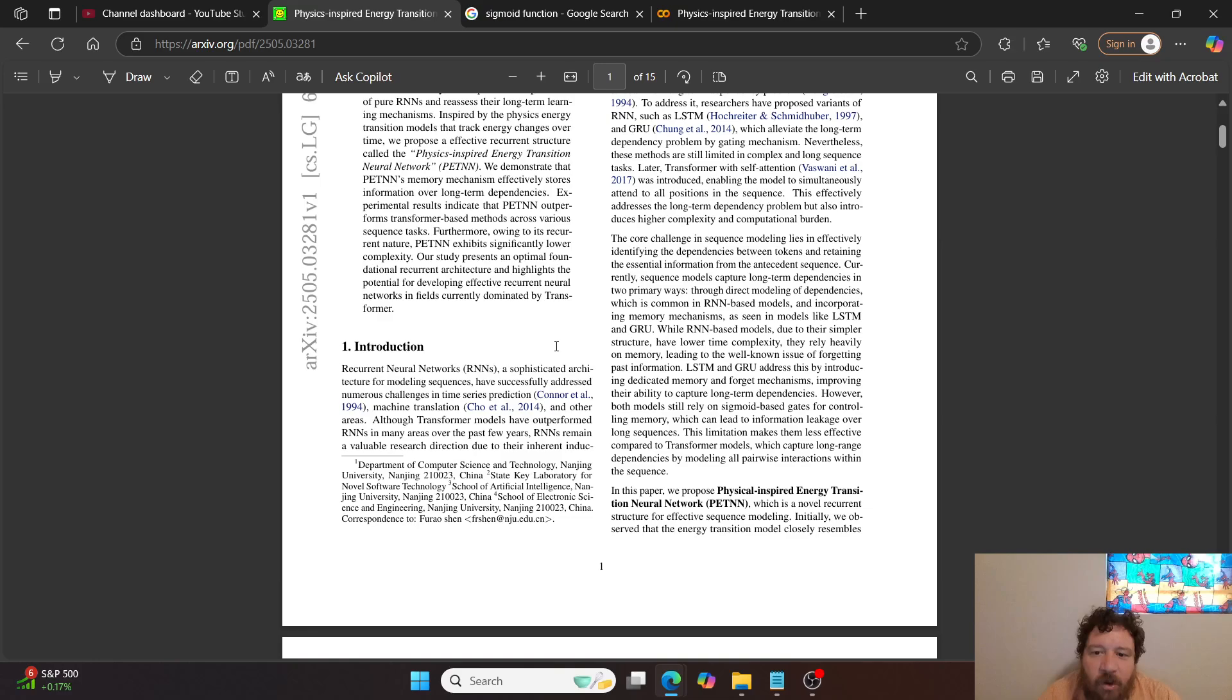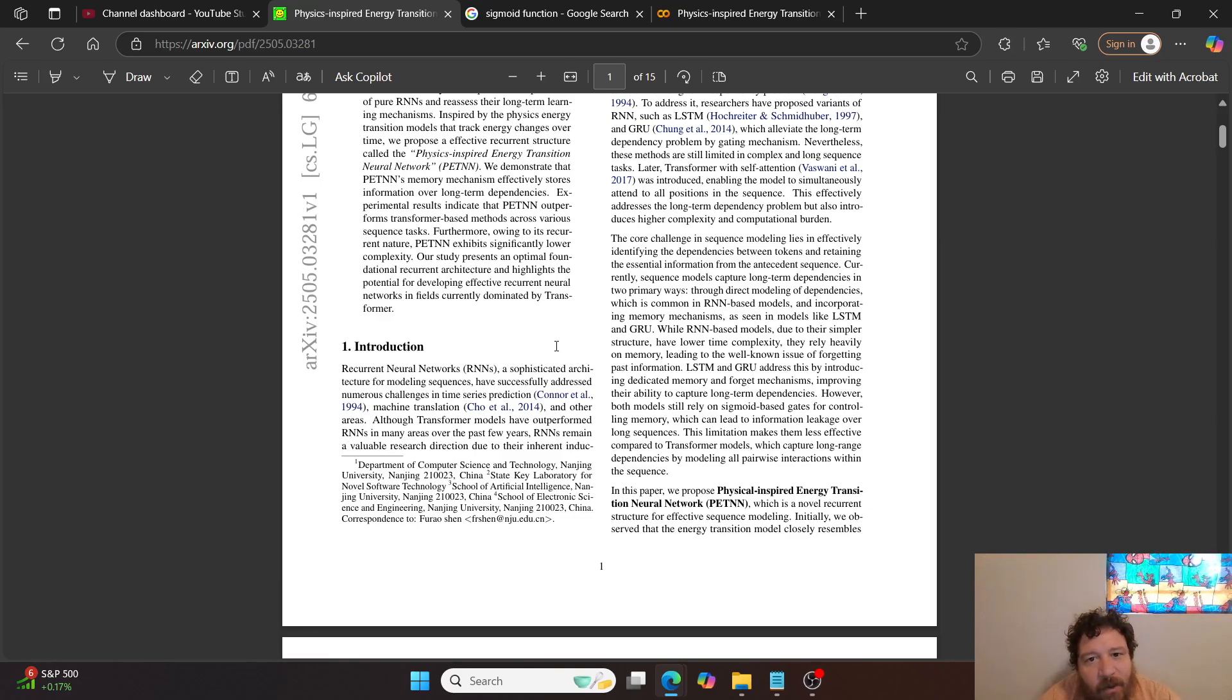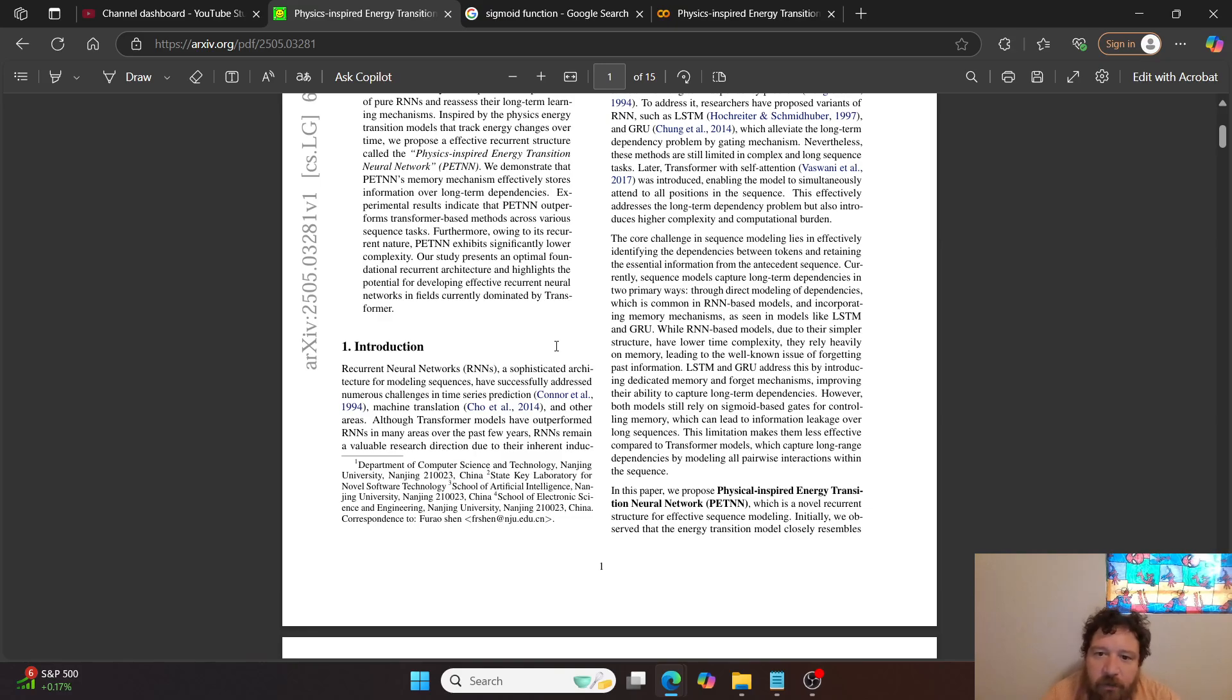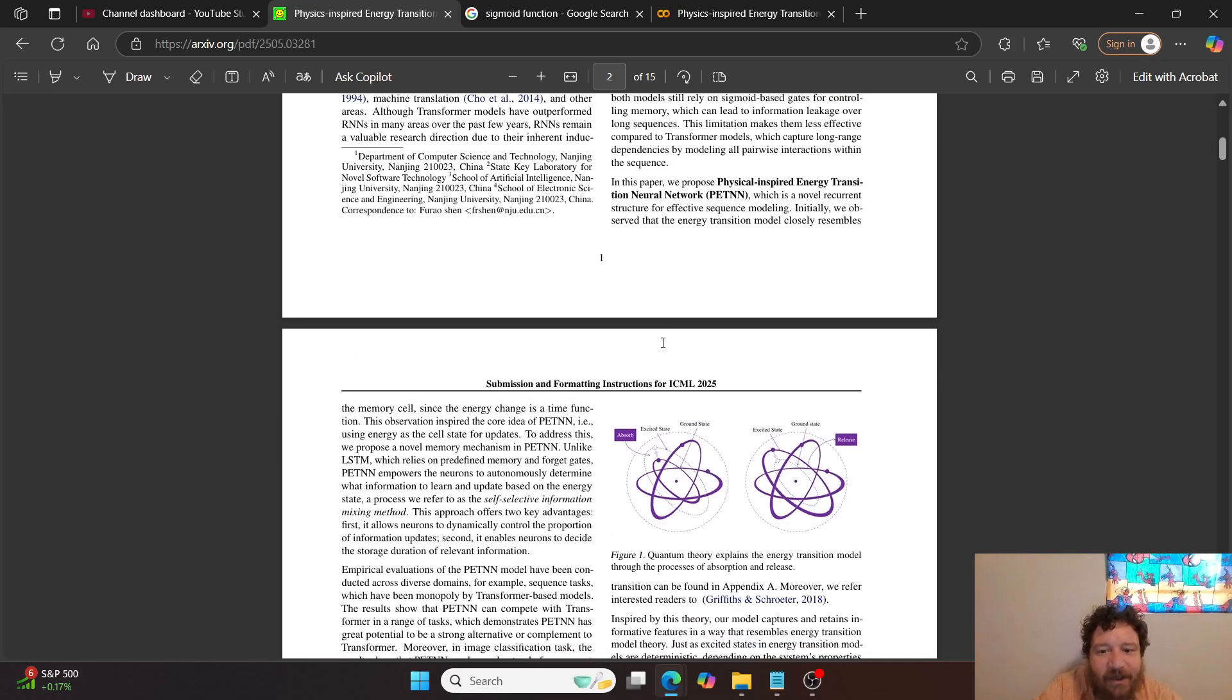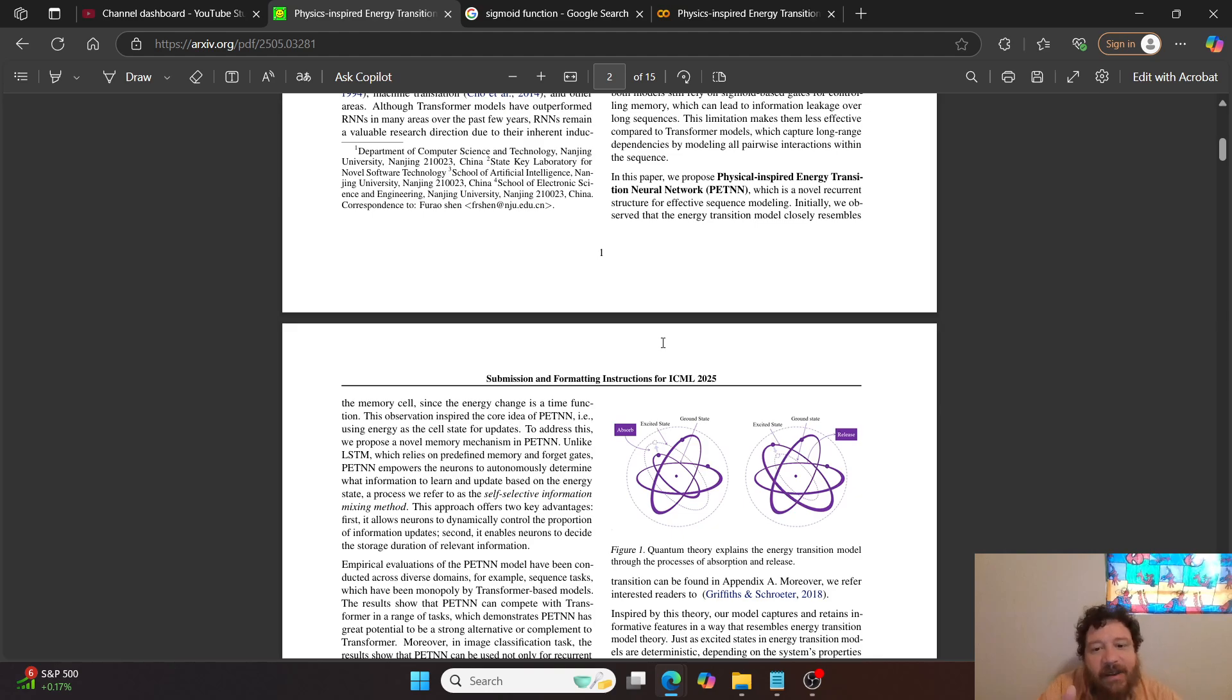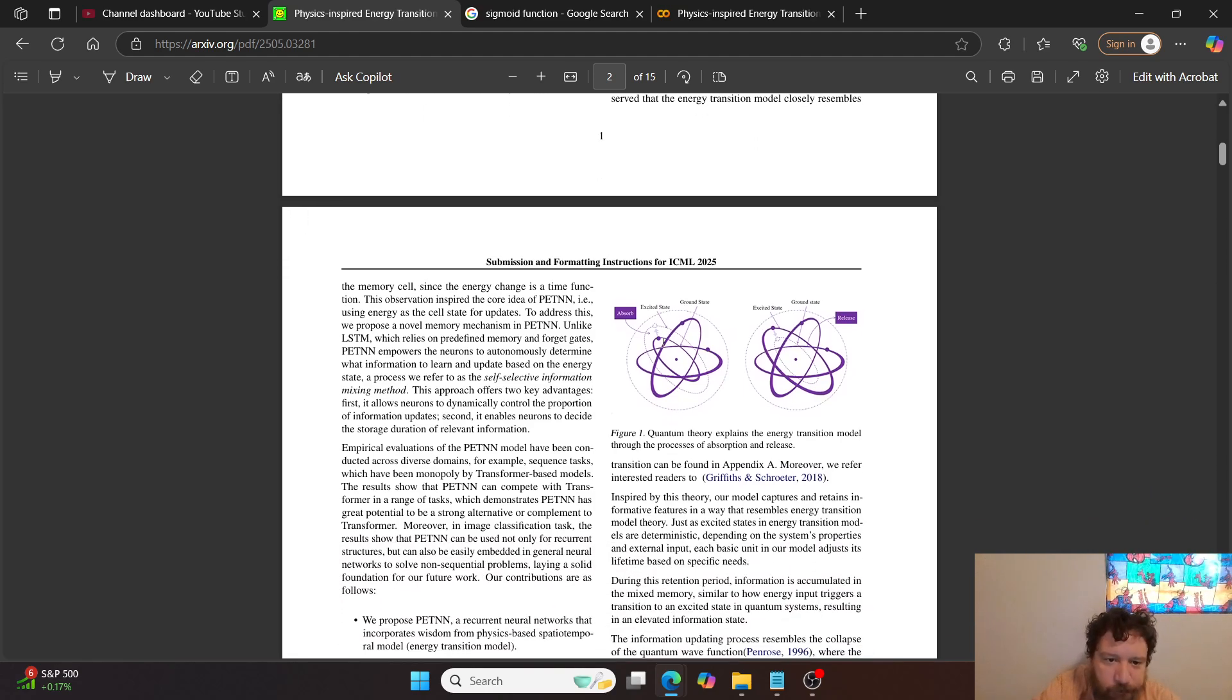By logic gates that are either on or off. And then so within this particular model and this particular architecture, this PETNN, they change it from gates and then they allow the model full control over the process of those gates overall. Essentially, they give the model control over the sigmoid function.